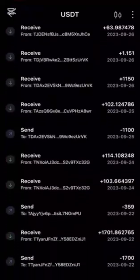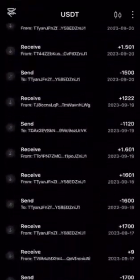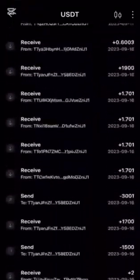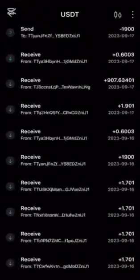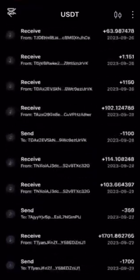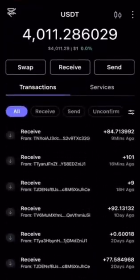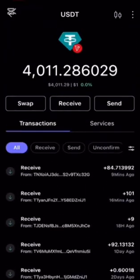First, open your SafePal app and unlock your wallet using your recovery phrase. Remember, never share your recovery phrase with anyone.